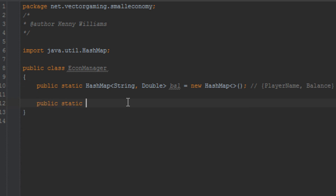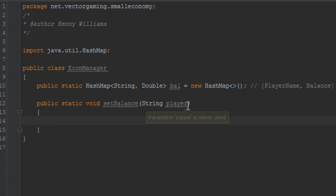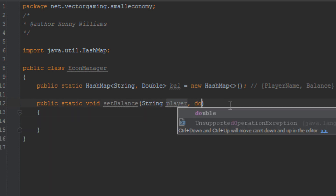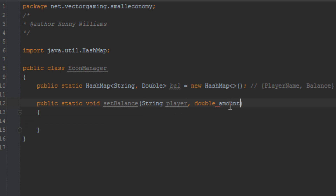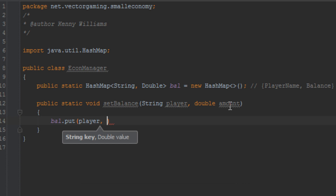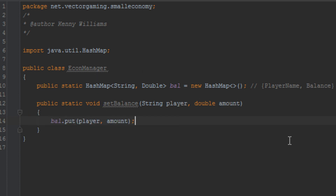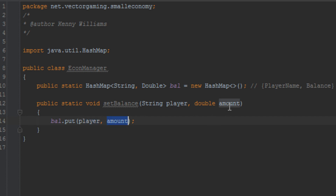Let's go ahead and make a method to set the player's balance. We're going to call it public static void setBalance, taking a String player argument and a double amount. In this method, we're going to set the balance to the amount. All we're doing is when we call this method, we are putting into the HashMap the player's name and the amount that they want the balance to be set at.